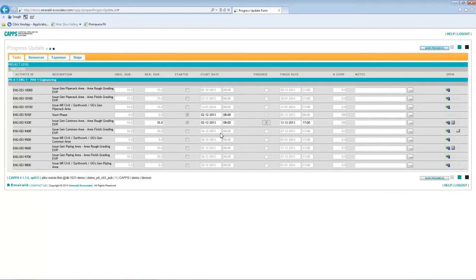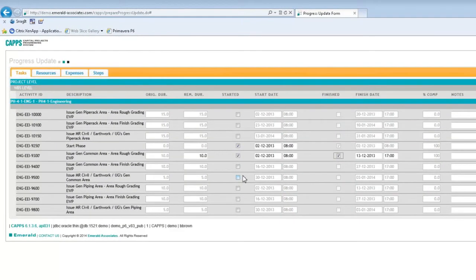And I will update one more task, 9400, and this task is still in progress, so I need to start the task, and then I need to update the remaining duration, which is two days.